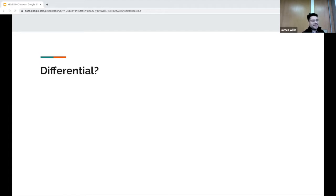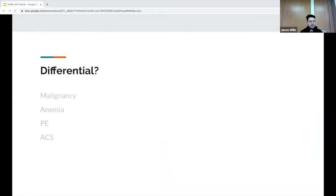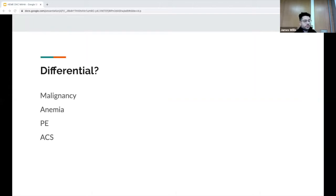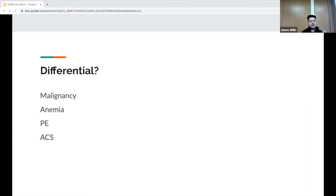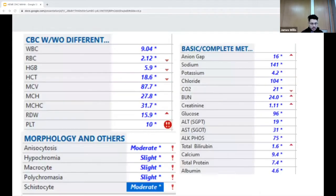TTP was mentioned — very astute. My own differentials when I first saw this patient were malignancy versus anemia versus PE or an ACS picture — very vague. When you have a very vague presentation, you just draw basic labs and see if you can get an answer from that, which is exactly what we did.